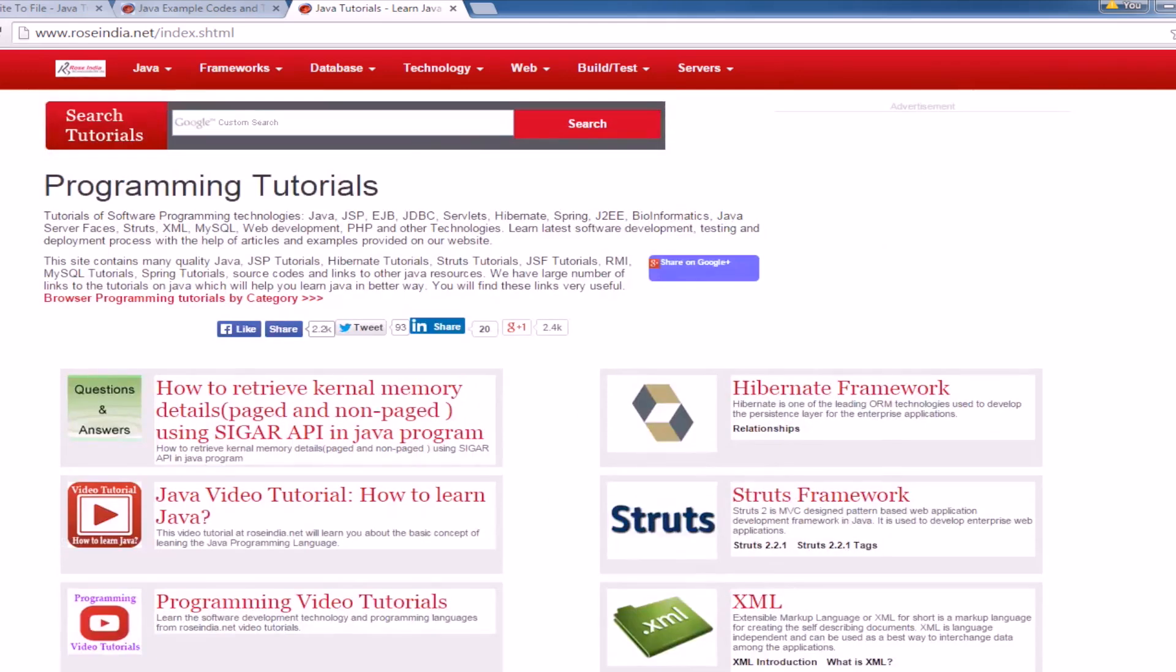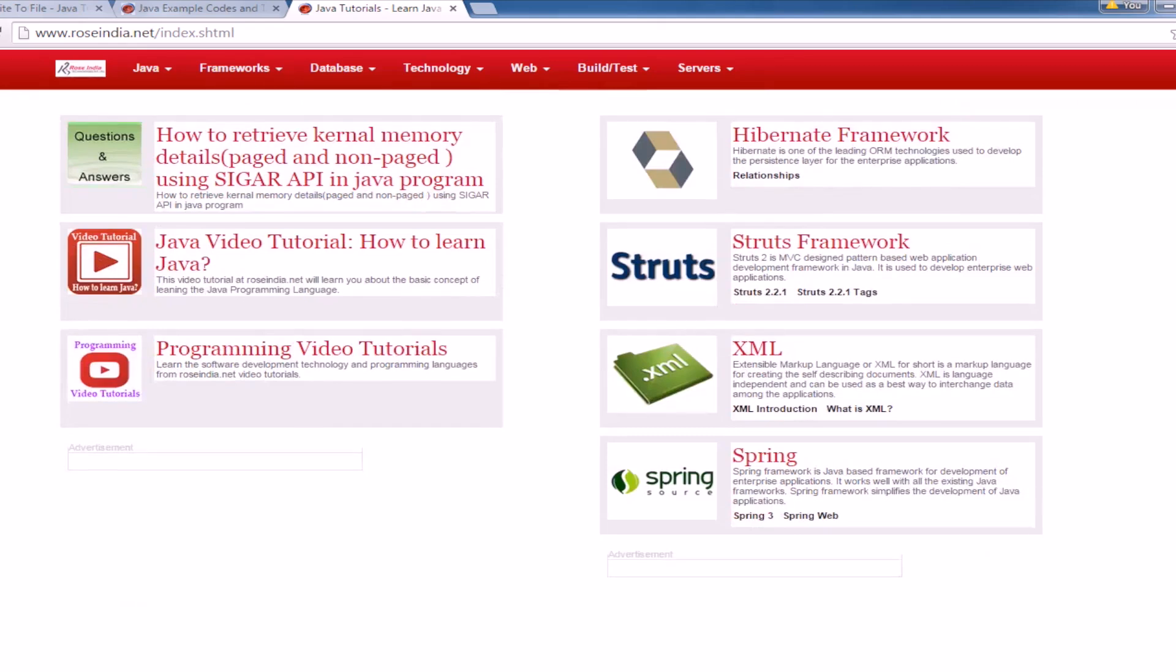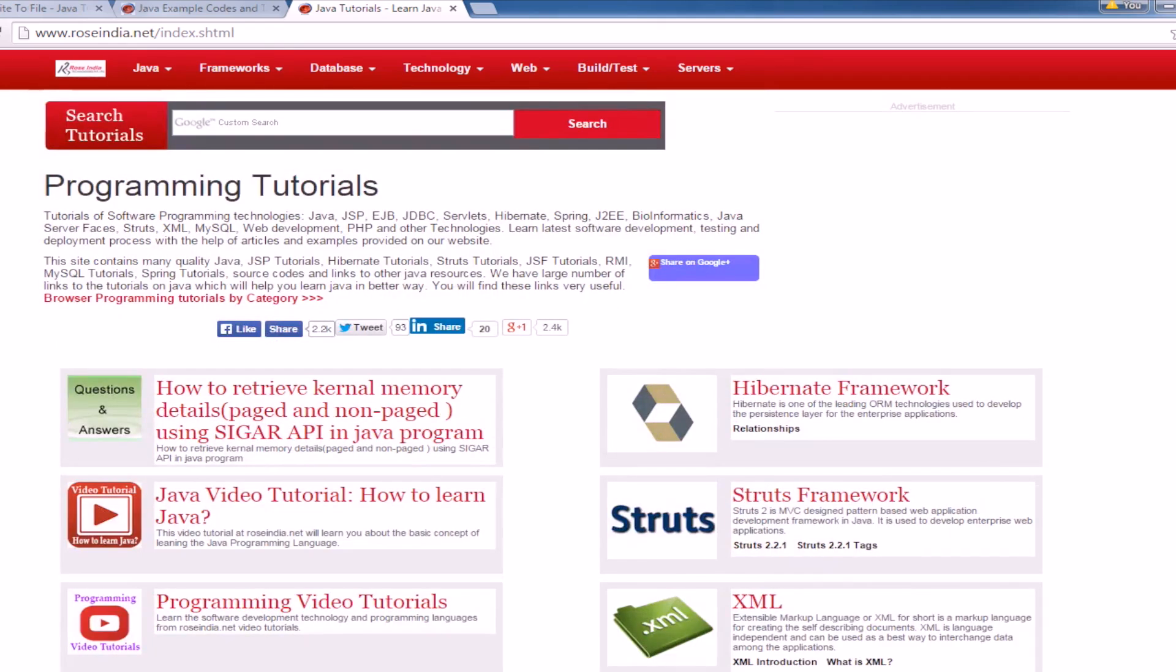So visit our website and check these tutorials and resources. Also, subscribe to our video channel. Thanks for watching the video.